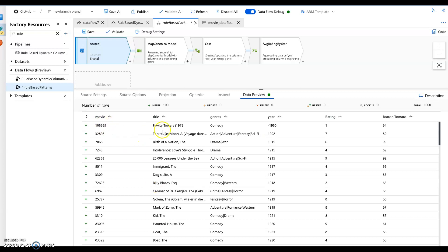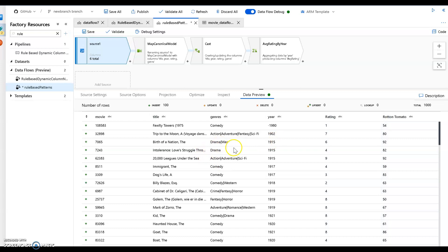So we have movie ID, titles, genres, year, rating, Rotten Tomato, which bothers me because it's misspelled in the source, so we'll take that out later. But you will see there is some bogus data in here that I have in the data sets that we can always do filtering and data cleansing as well in another video.